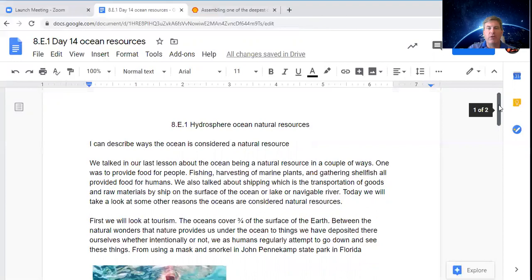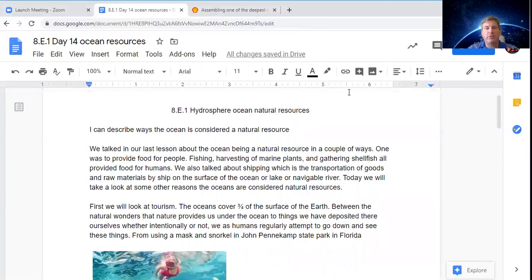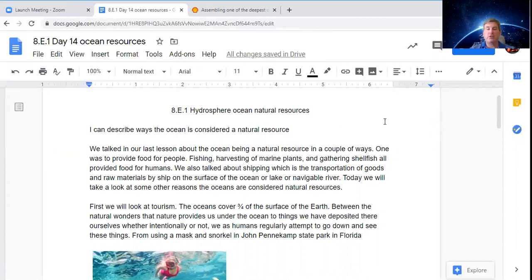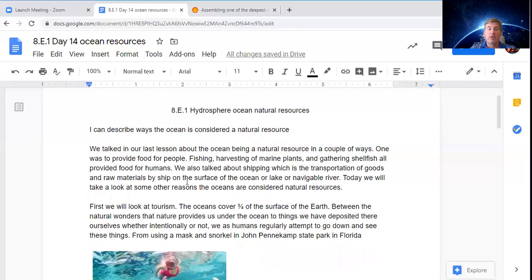Let's continue on with our ocean natural resources. Last session we talked about the ocean being a natural resource in a couple of ways: providing food for people through fishing, harvesting marine plants, and gathering shellfish. We also talked about shipping — transportation of goods or raw materials by ship on the surface of an ocean, lake, or navigable river.